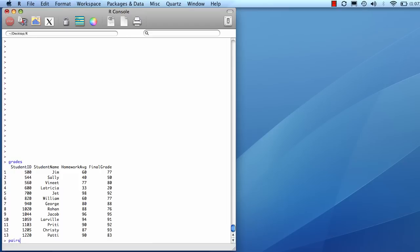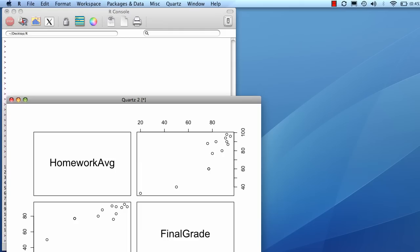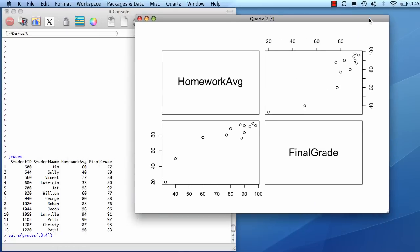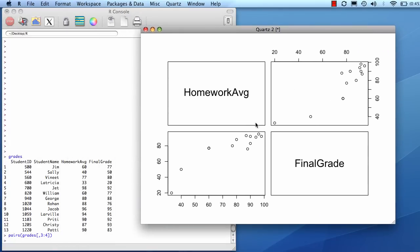Pairs is a very useful command. So you could do pairs, and then your two columns. So I'm going to do third to fourth column. Now it plots those two against one another.